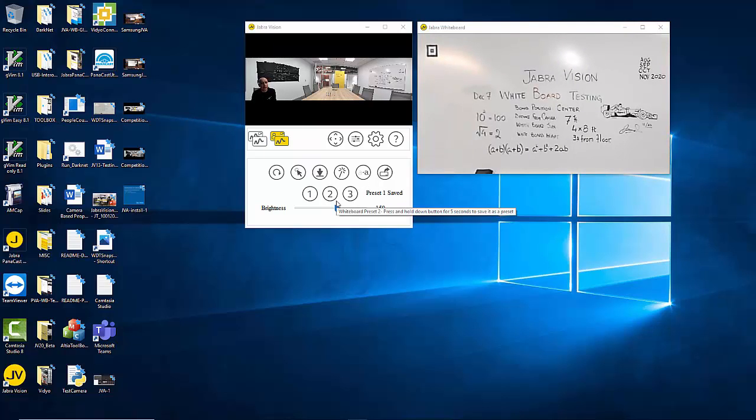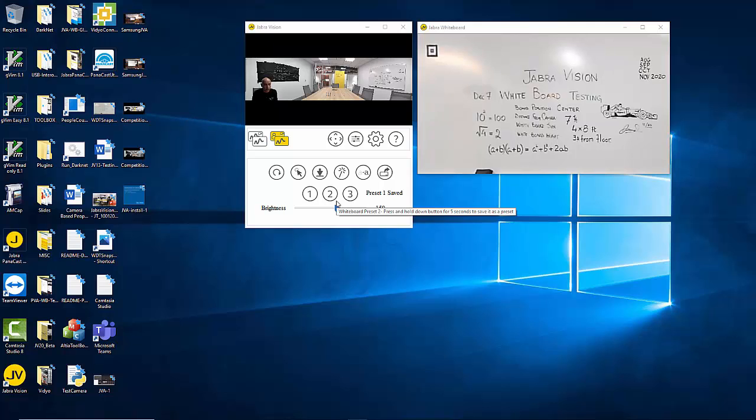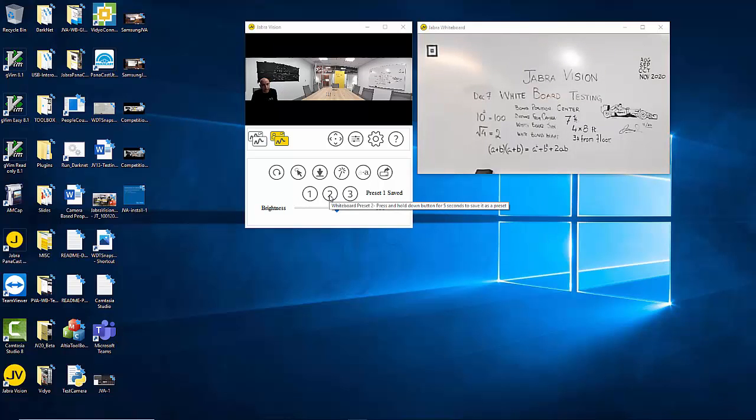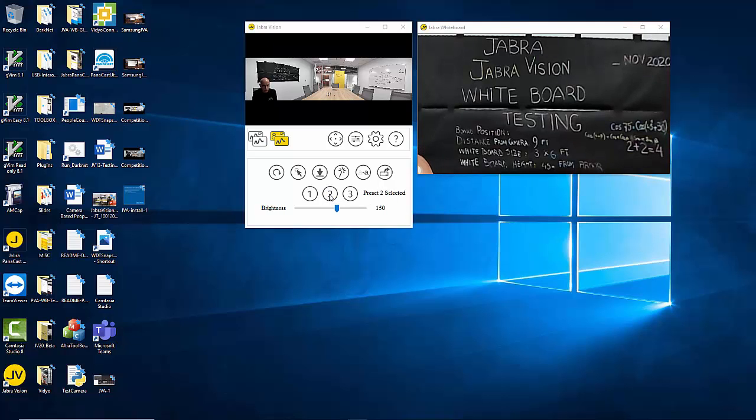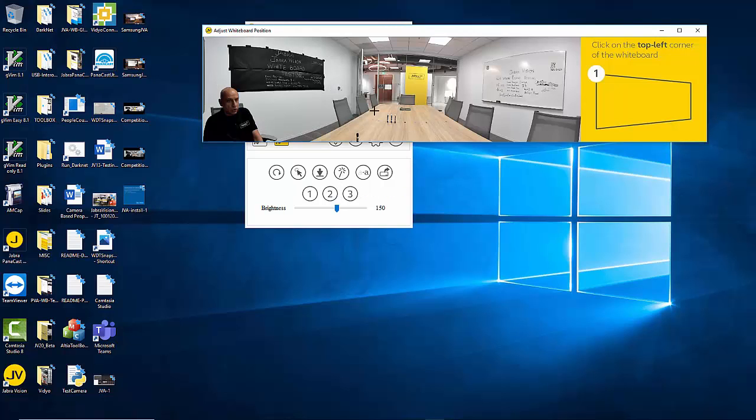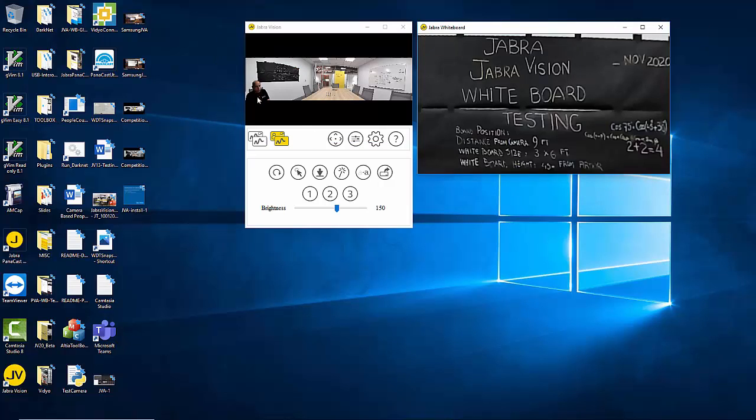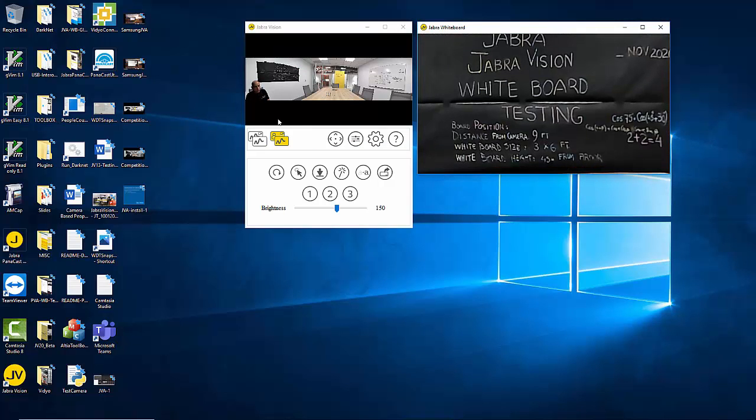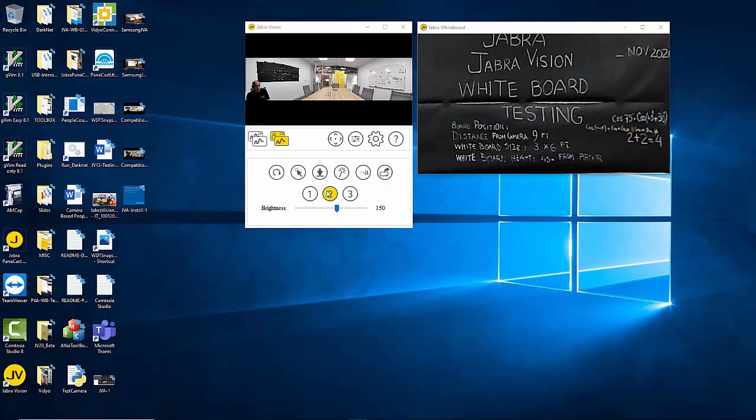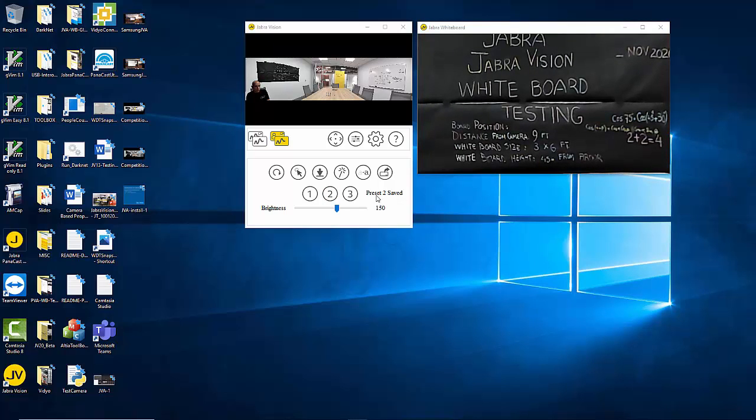Now if I want to select a second whiteboard or a blackboard for that matter, I have a blackboard on my left hand side. I'll go to the second whiteboard. It would be the same way. You click, define your four corners of the blackboard. Once you define the corners, it immediately extracts it and presents it as shareable content. I can save that. Keep it for four or five seconds and preset two saved.